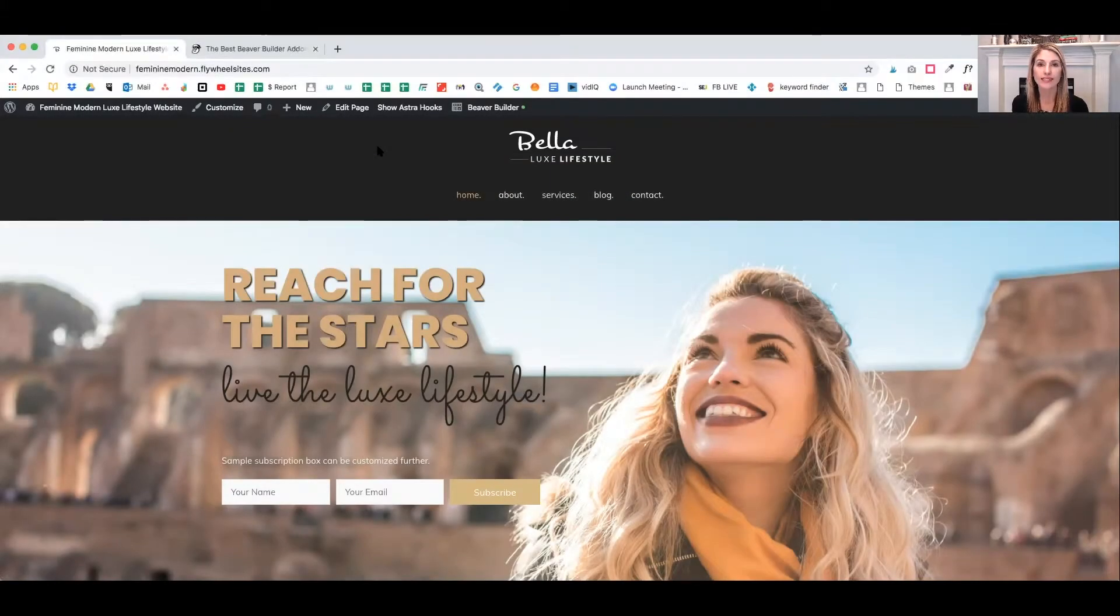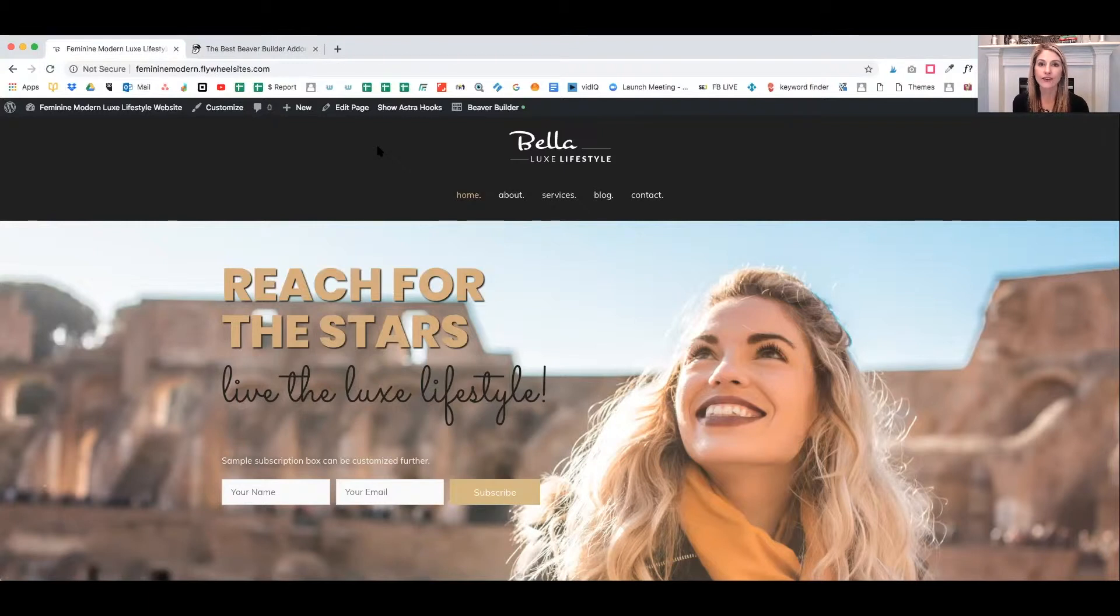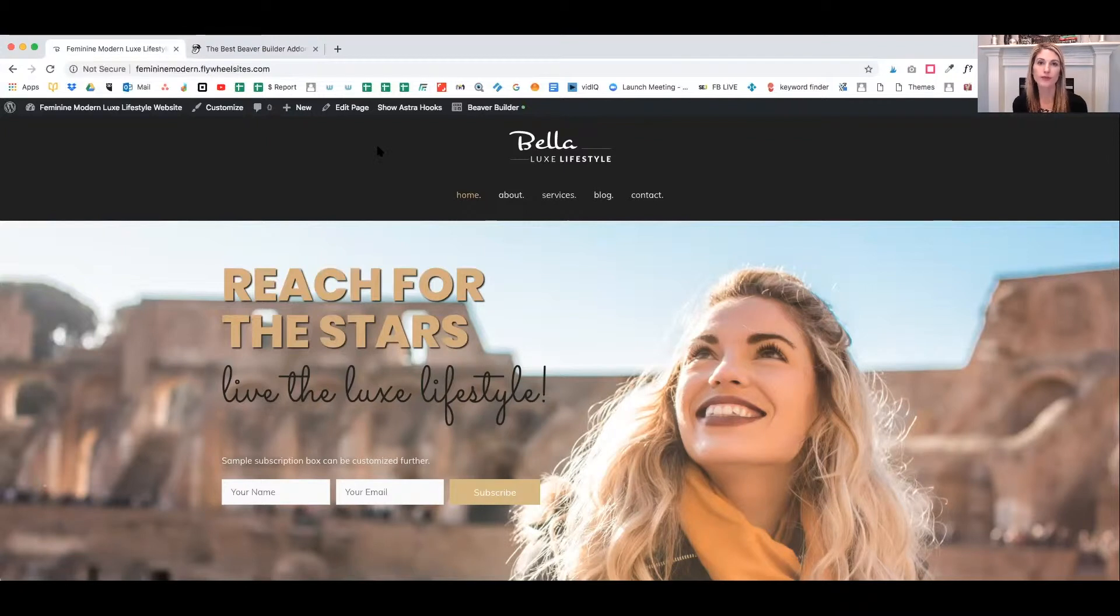I'm going to show you how to add a sticky video using Beaver Builder and an add-on called Ultimate Add-ons for Beaver Builder or UABB for short. Are you ready? Let's get started.